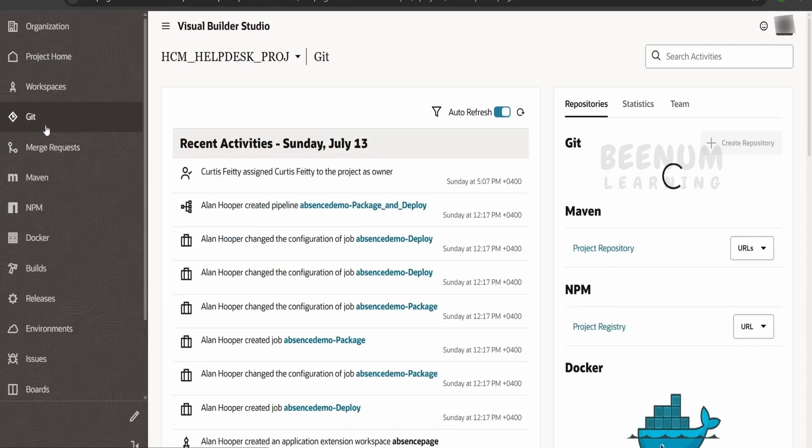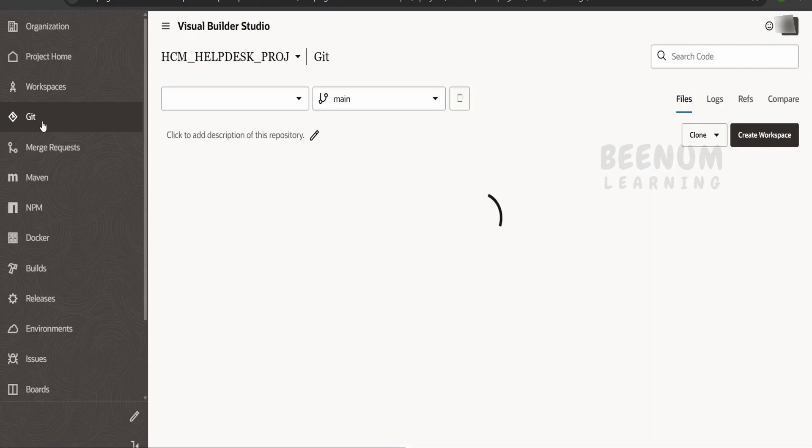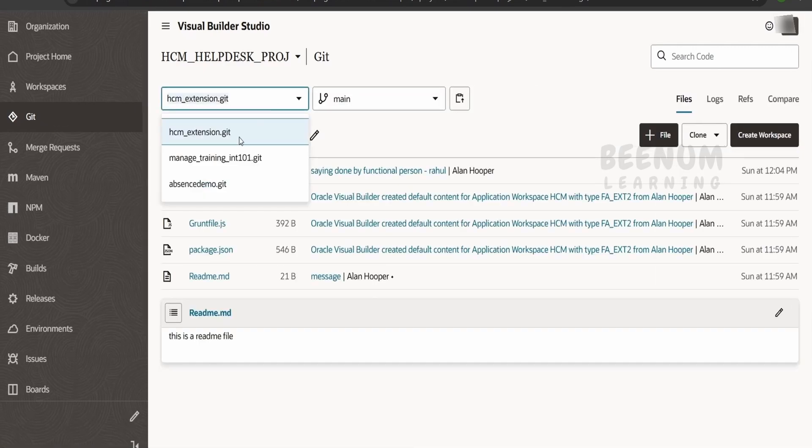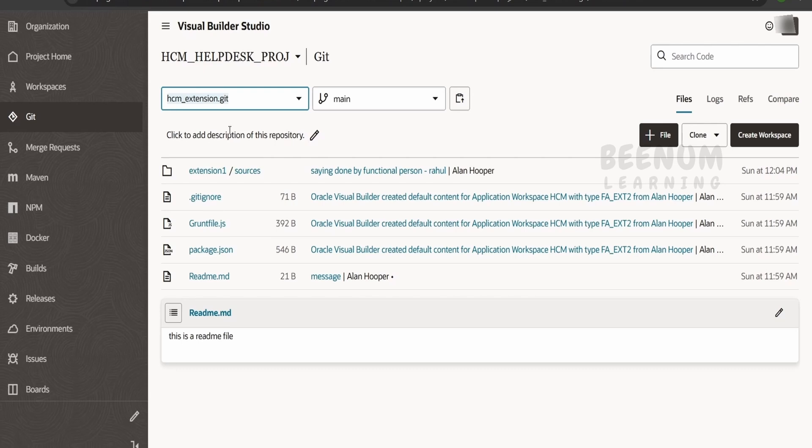In order to delete the git repository, we have to go to the git option over here in the navigation menu. From the dropdown menu, we have to select the appropriate repository. I am focusing over here to delete the hcm_extension git. Go to the refs.